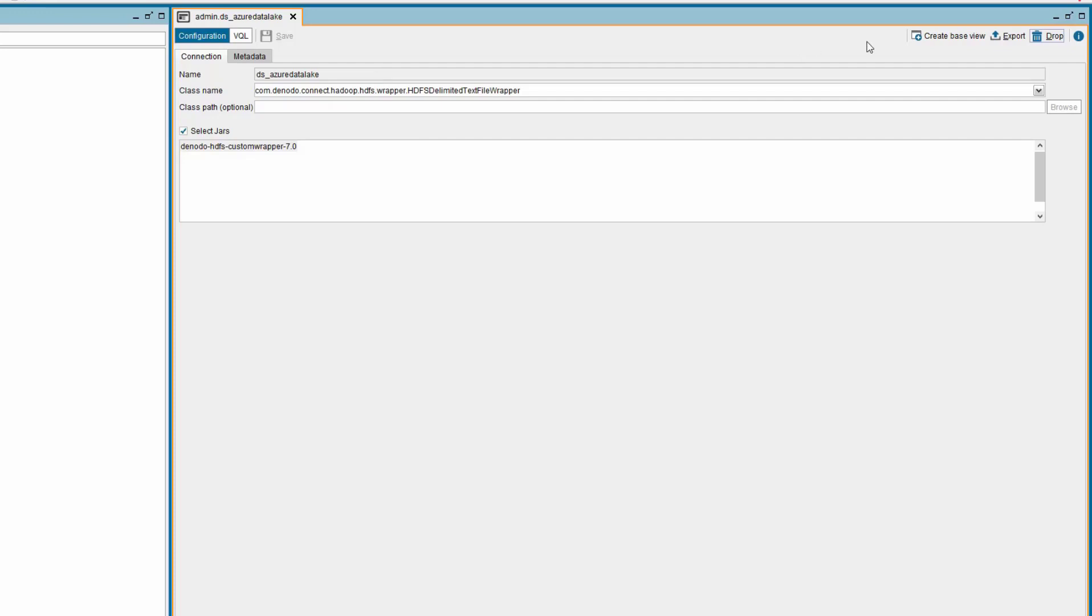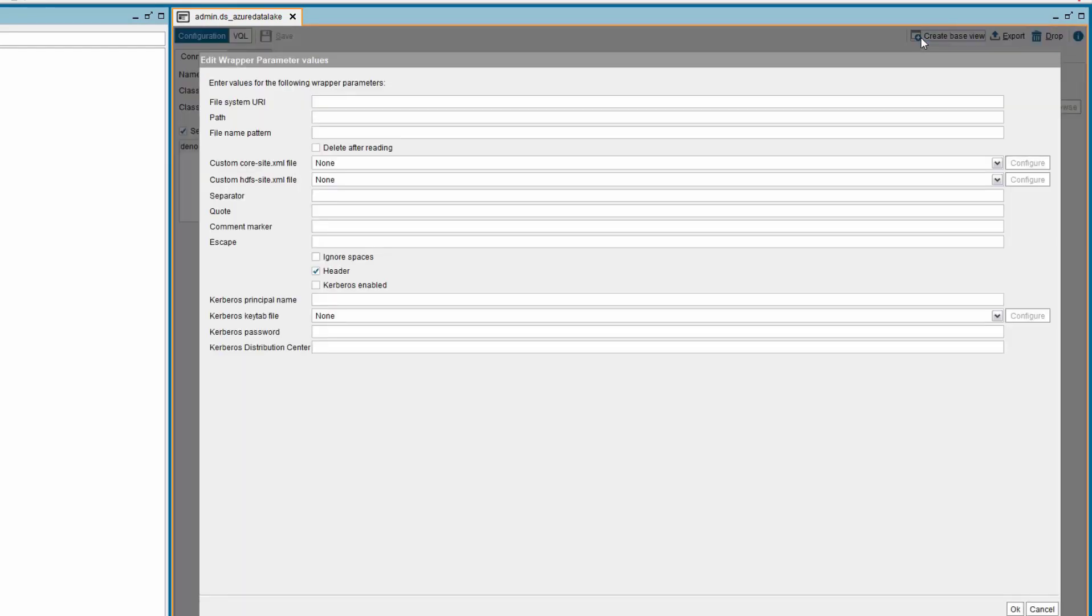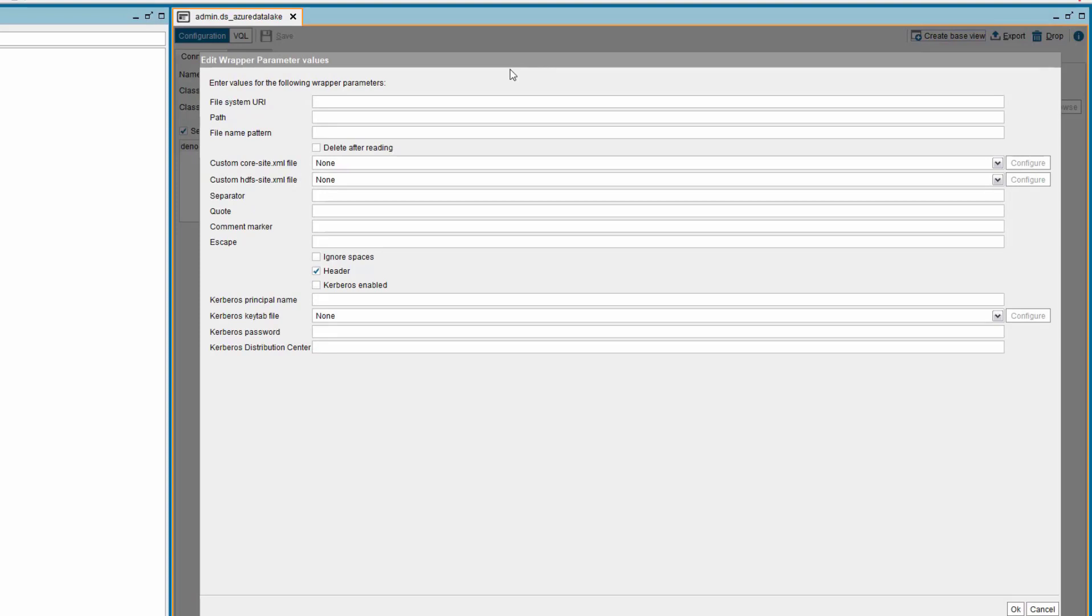Now, we need to create the base view to introspect the data from the Azure Data Lake Storage. To do that, click on the create base view button on the top right side of the data source tab. A new window is popped up. Provide the file system URI value.